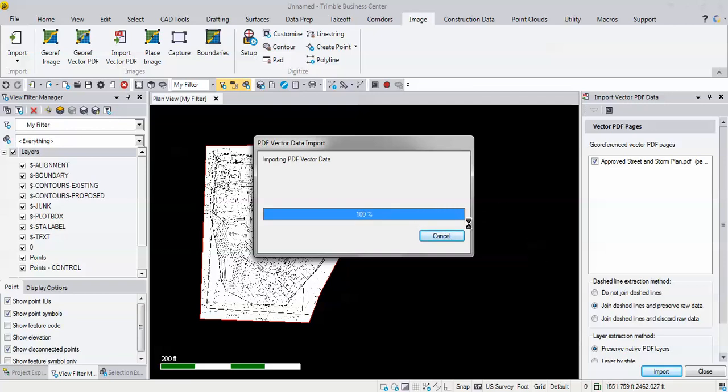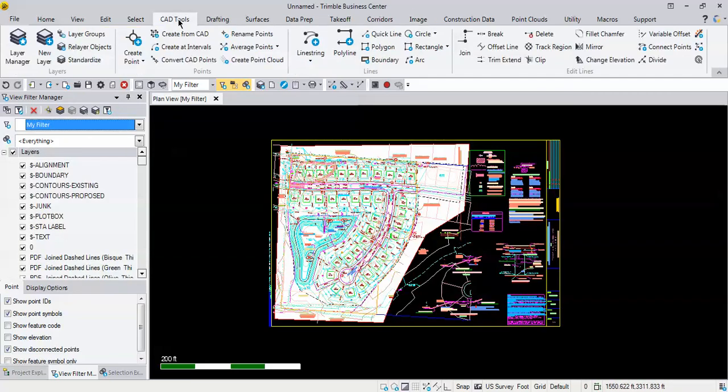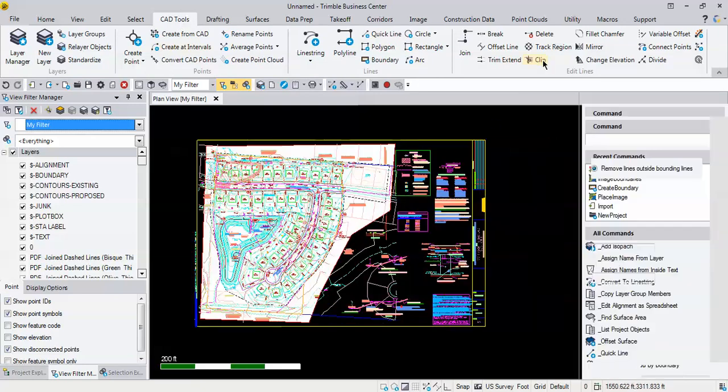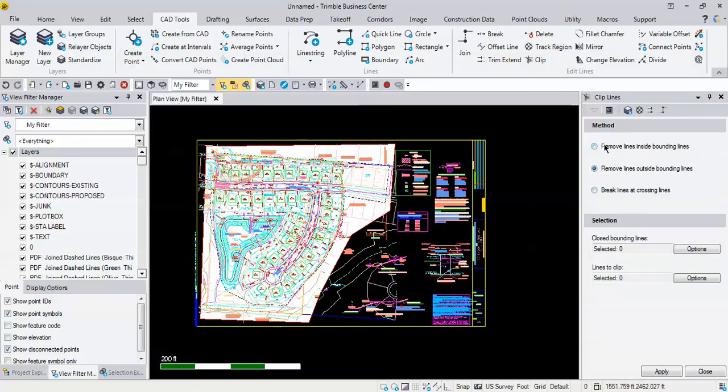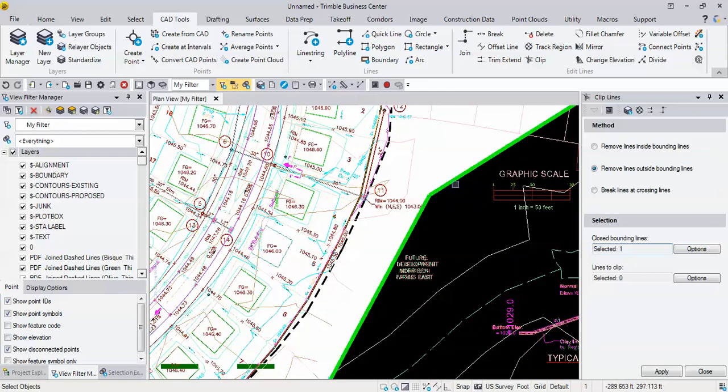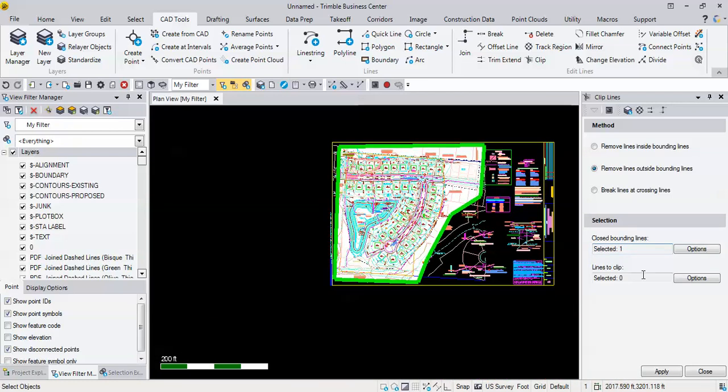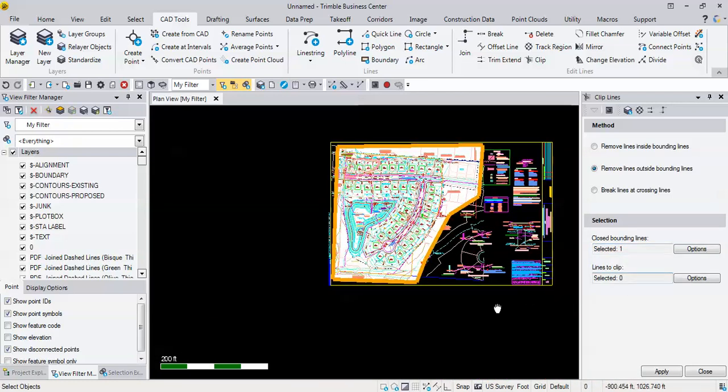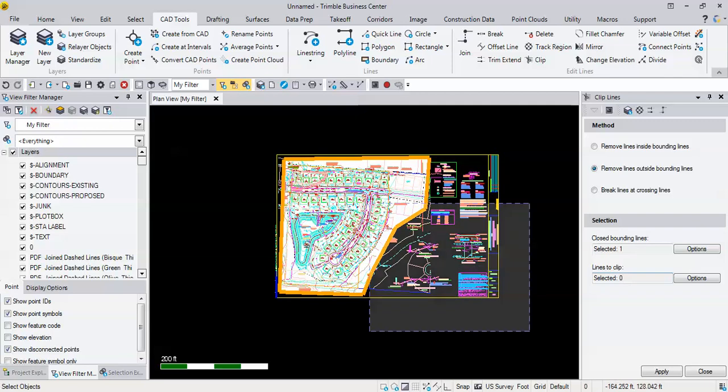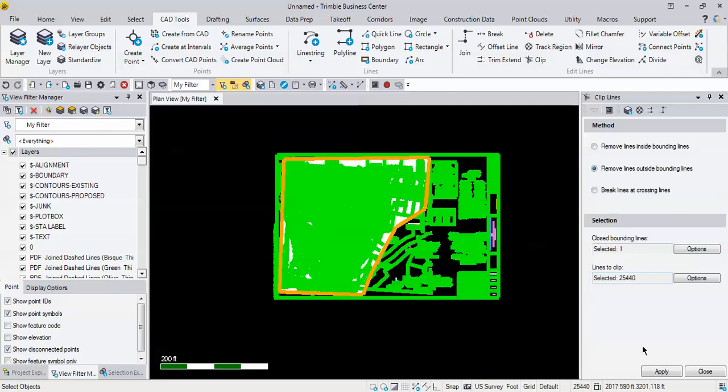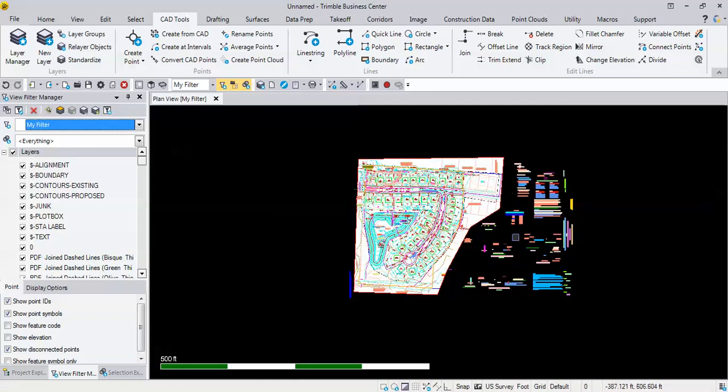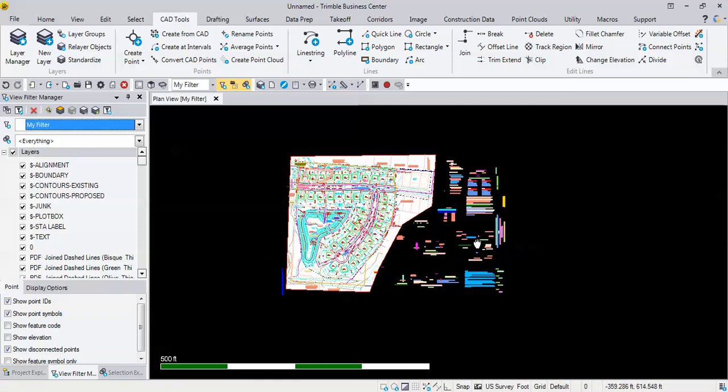all the data is going to show up that possibly we didn't want. But there's also another little trick that we could try to get rid of everything else. So if I go back into my CAD tools and I go to the clip command, it's going to say what do I want to do here as a method. I want to remove lines outside the bounding line. My closed line is going to be the one that I just drew as the boundary, and the lines to clip, I'll put my cursor in here and I'm going to just select everything and